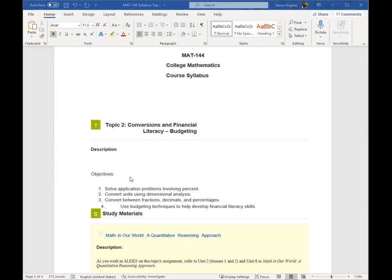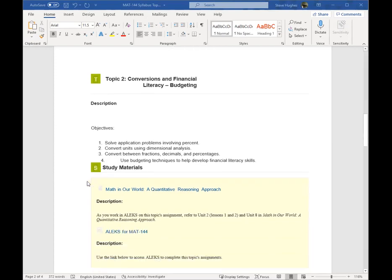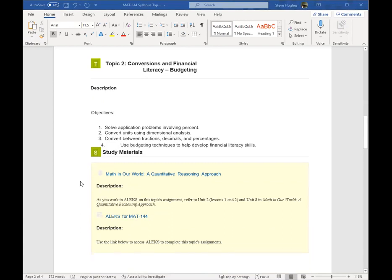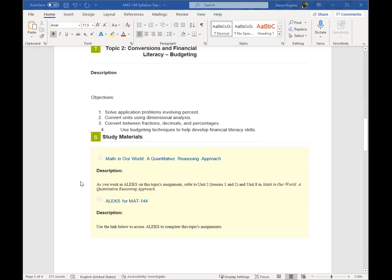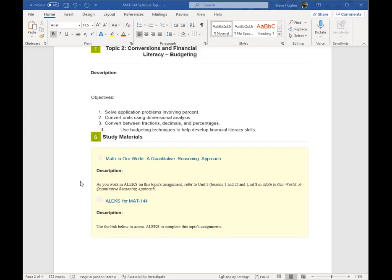Here are the objectives. We are going to solve some application problems involving percent. We're going to be converting units using dimensional analysis. We are going to be converting fractions, decimals, and percentages. So we need to be able to convert from any one of those to any one of those. And then we're going to use our budgeting techniques to help develop financial literacy skills, and I will talk more about that in a couple of assignments coming up.